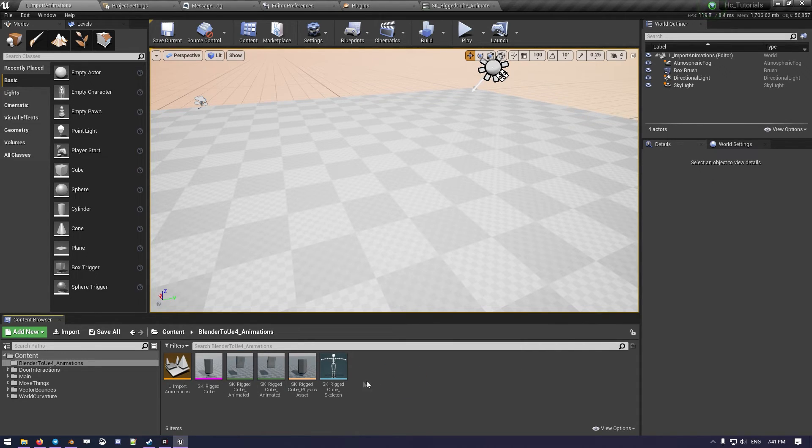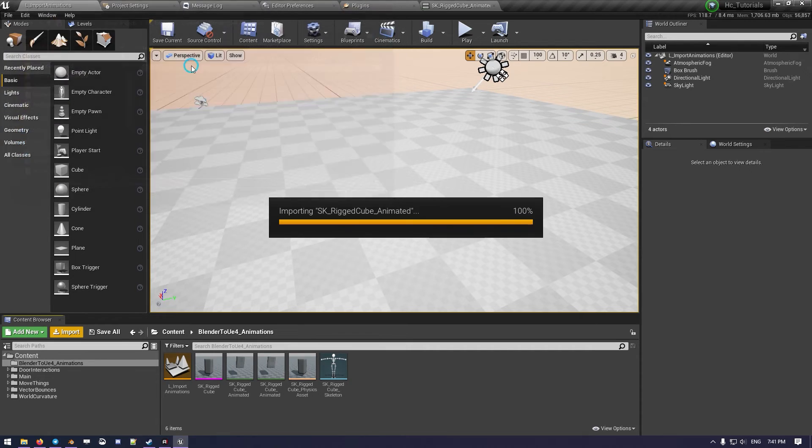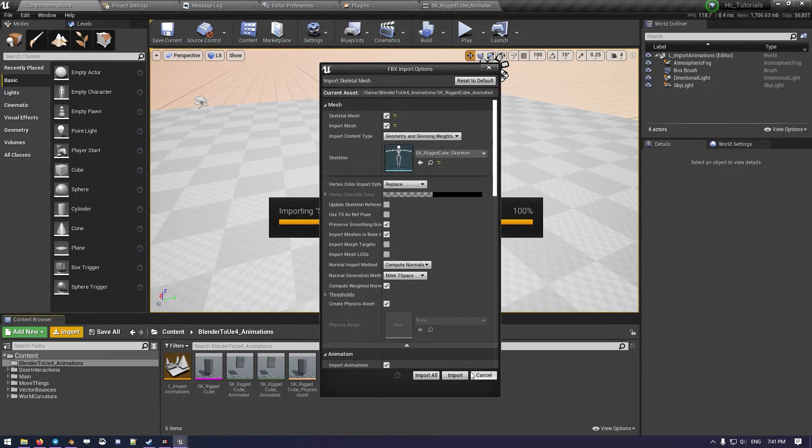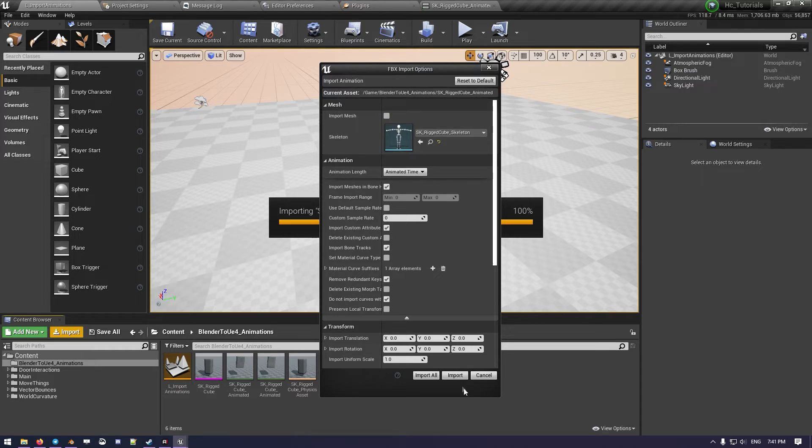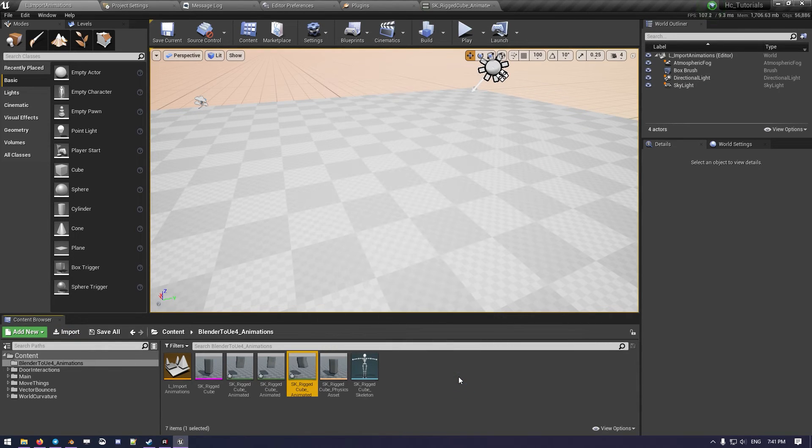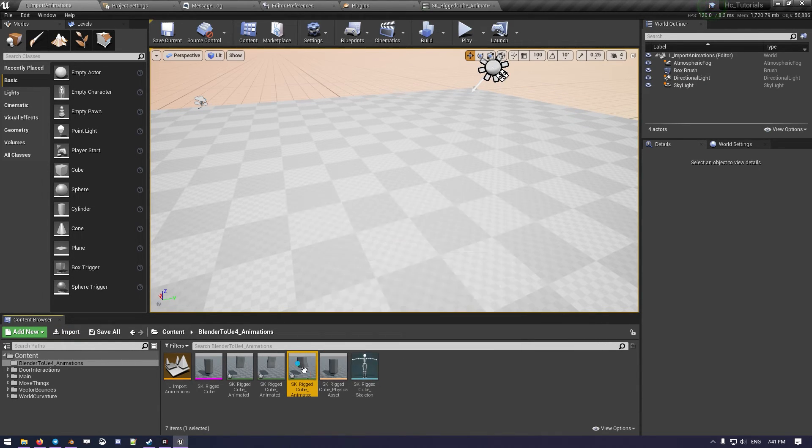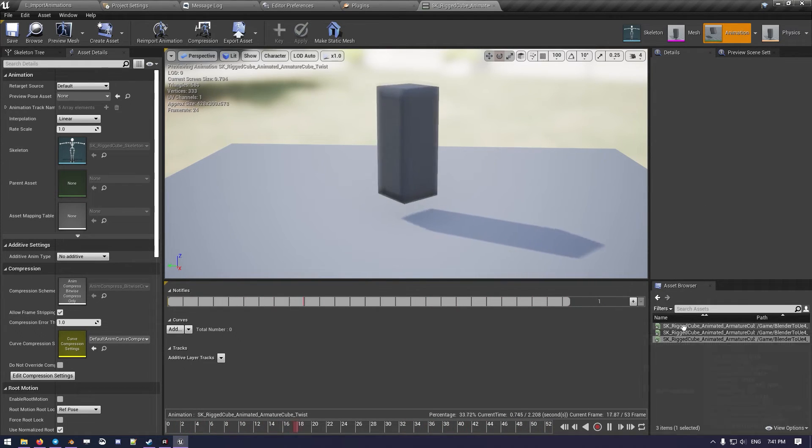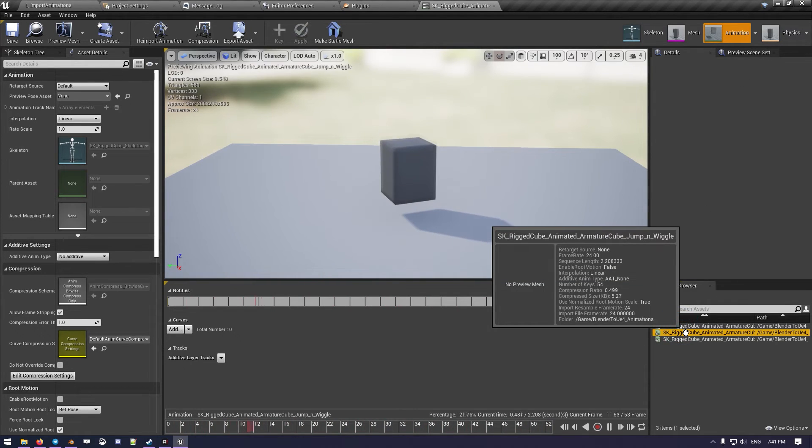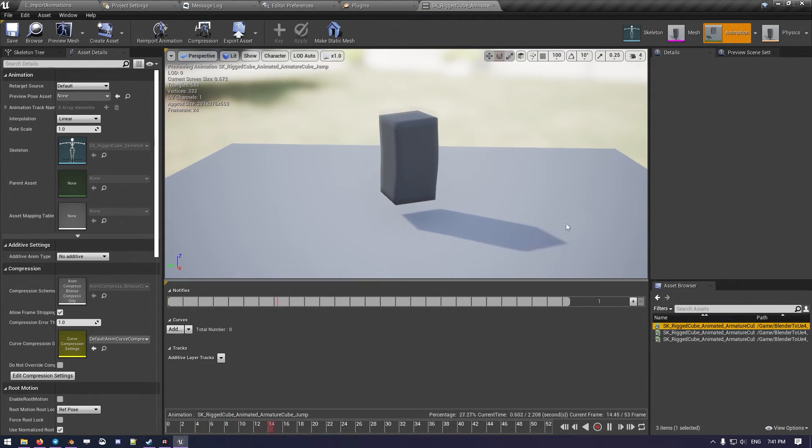So here what we want to do, we set it before, we go Import, Animated, same setting as before without the static mesh, and we keep Import. There we go, and now we have the twisted one, we have the jump and wiggle, and we have the jump.